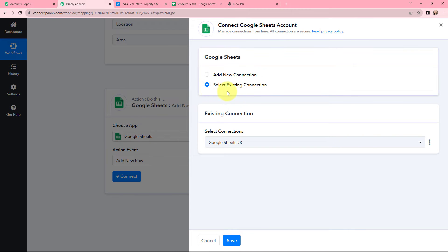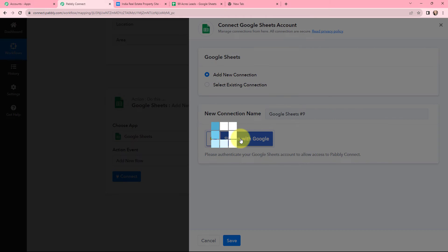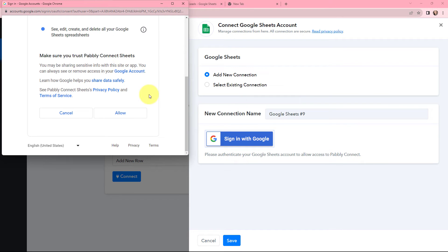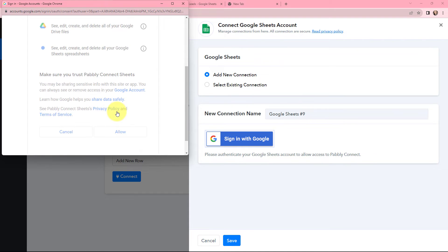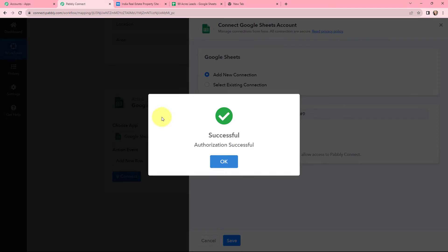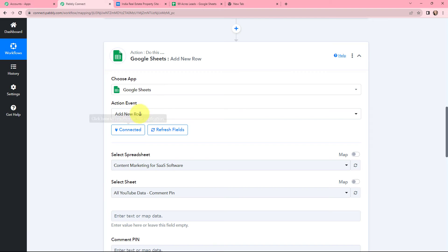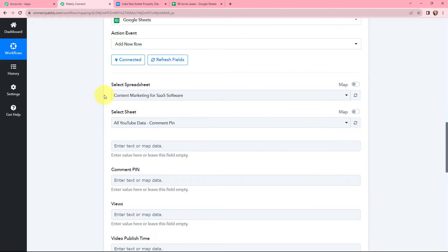If you have an existing connection you can use that, or you can simply add a new connection. To add a new connection, you just have to sign in with Google. You need to allow access as this is a secure connection, so I will click on Allow. The authorization was successful — Google Sheets and Pabbly Connect are now successfully connected. Now I need to select my spreadsheet.